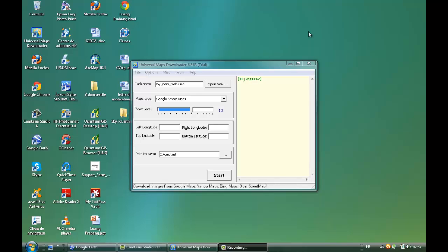Hi, today I'd like to show you how we can download different types of maps using this program called Universal Map Downloader. You can download the trial version for free by clicking on the link below this video.